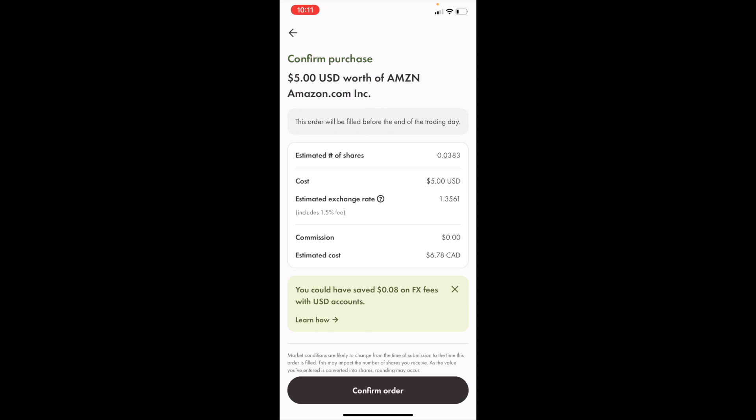That is how you can buy Amazon stock, ticker symbol AMZN, in Canada on Wealthsimple. I hope this video helped.